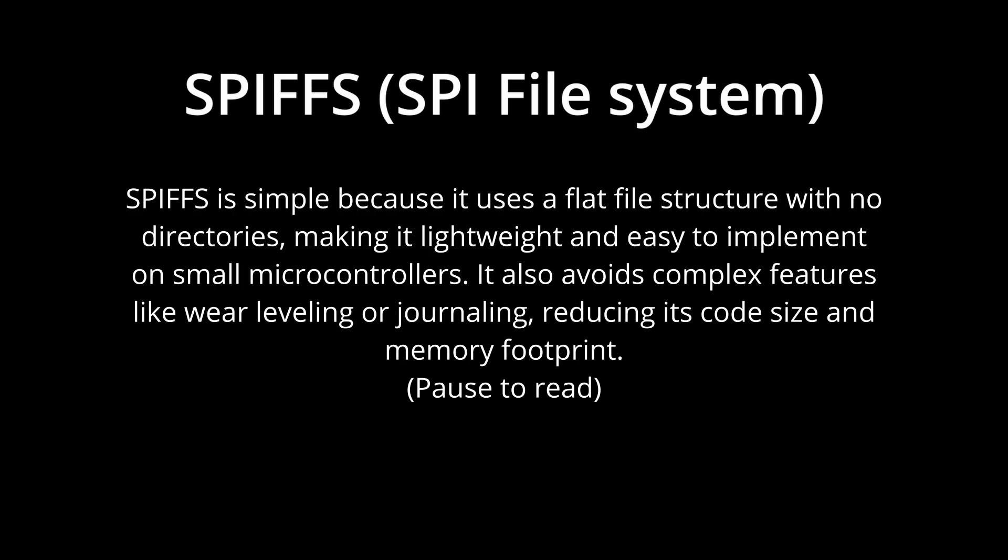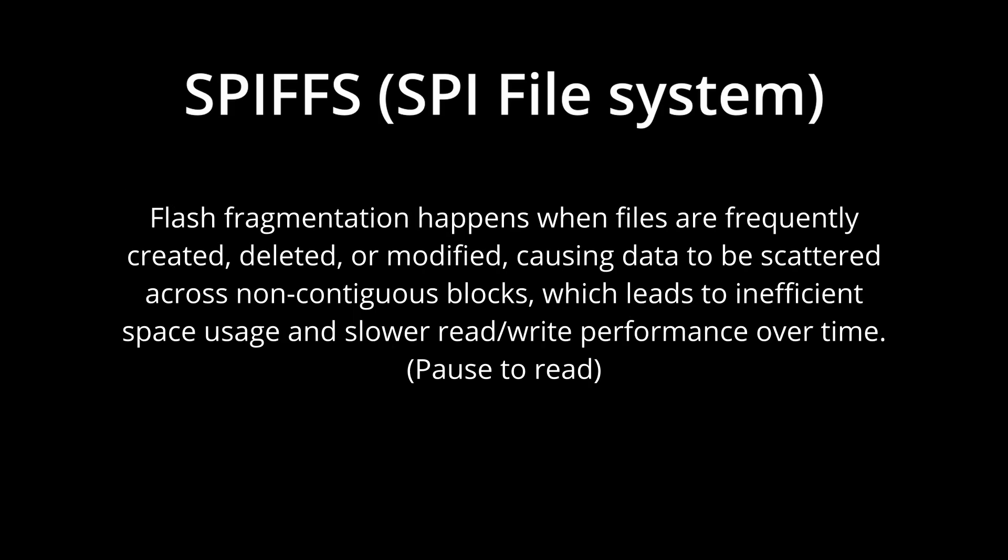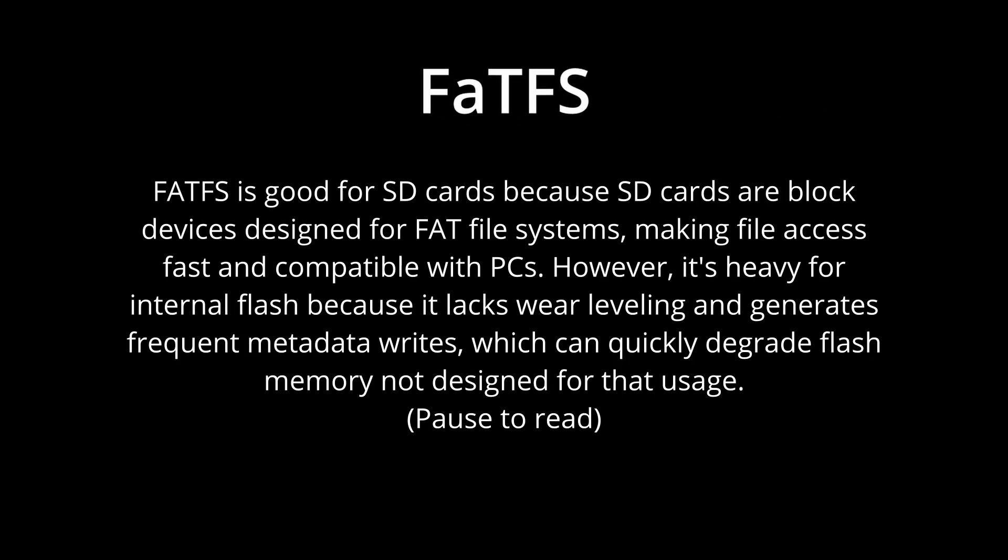One of the best options at the time was SPIFFS, particularly with the ESP8266, prioritized for its simplicity. However, it came with notable drawbacks like a lack of true directory support and issues with flash fragmentation over time. Another option called FAT FS offered reliable compatibility, especially with SD cards that could be easily read by PCs, but its heavier footprint wasn't always ideal for constrained internal flash of microcontrollers.